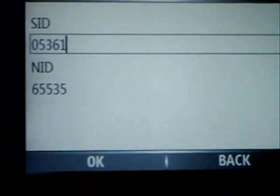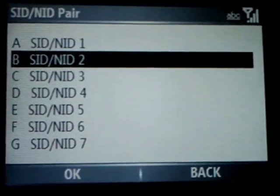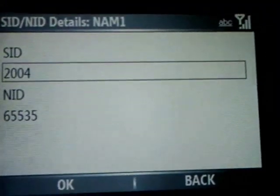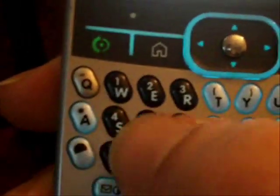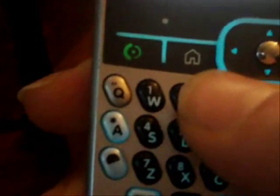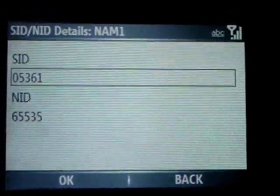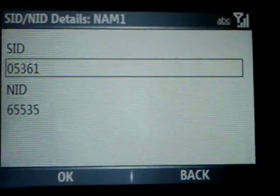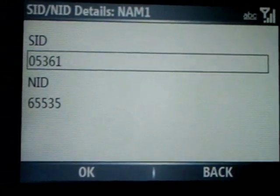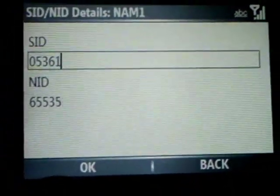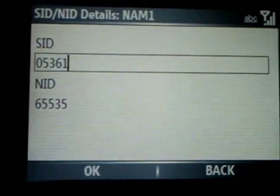I'm going to hit OK, and I'm going to do the same with SID and A2 — zero, five, three, six, one. This is the SID number in my area. You can find your home SID number by contacting Cricket and asking for your home SID and your MIN number, because those two numbers are critical to program your phone to your area.